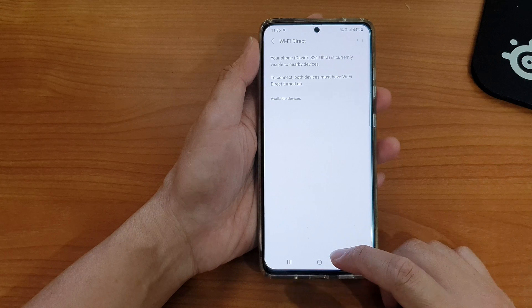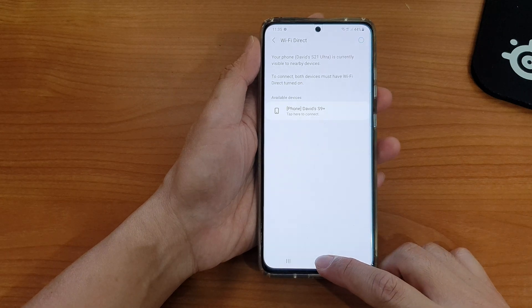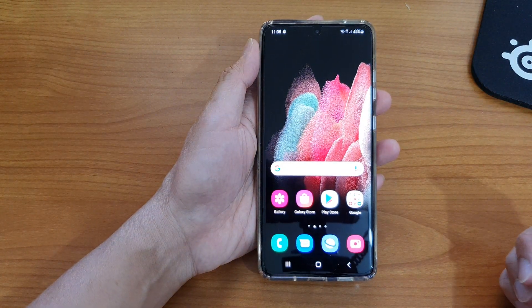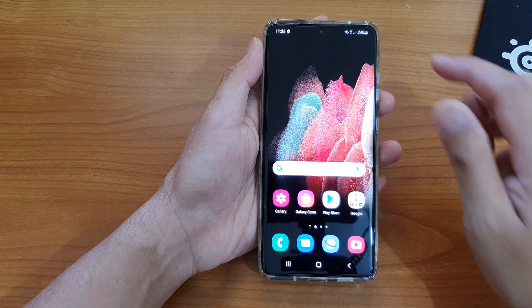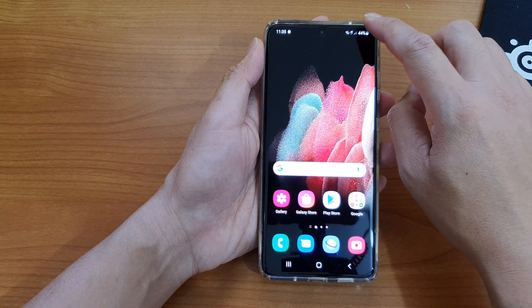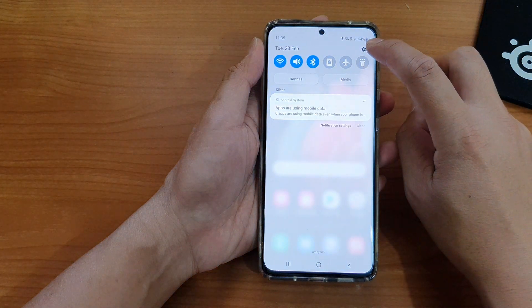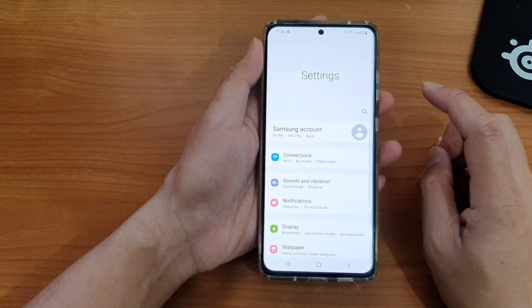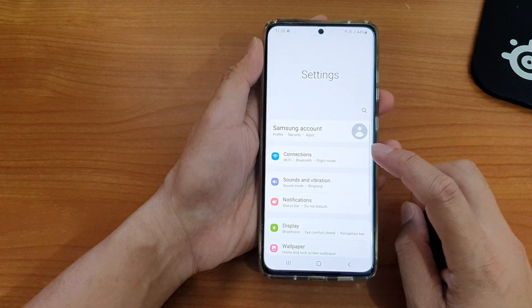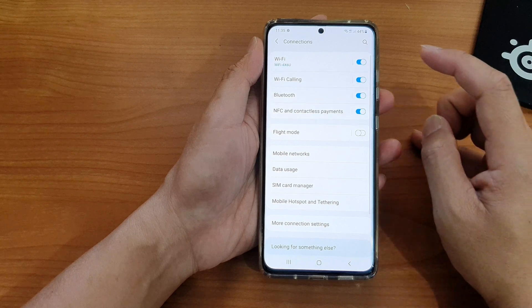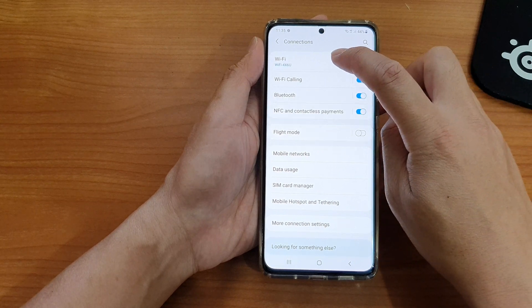Next we're going to swipe down at the top and tap on the settings icon, and then tap on Connections. In Connections tap on Wi-Fi.